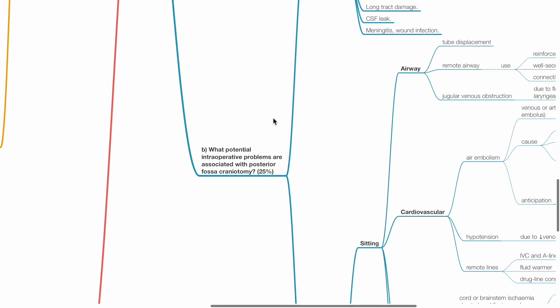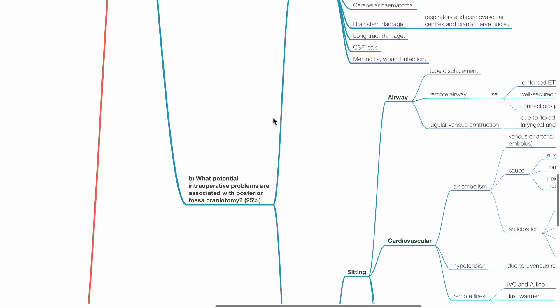Question B: What potential intraoperative problems are associated with posterior fossa craniotomy, 25 marks?